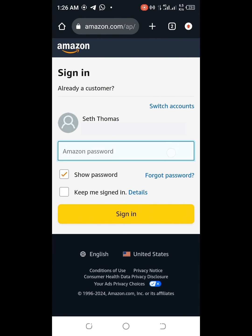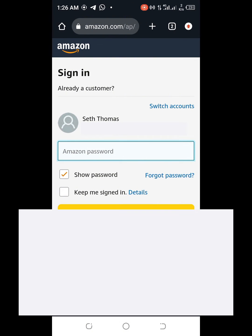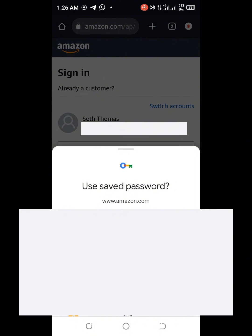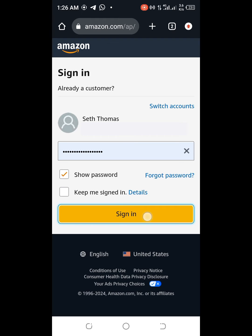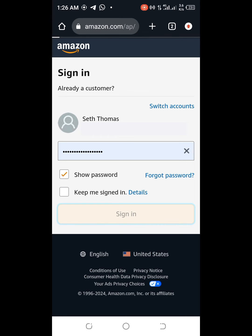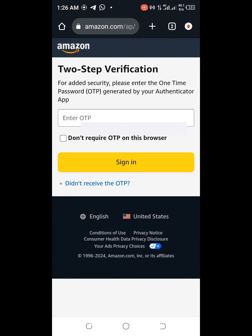So you put in your password and then you click on Sign In. Now you can see that it's asking you to put your OTP sent from the authenticator app.